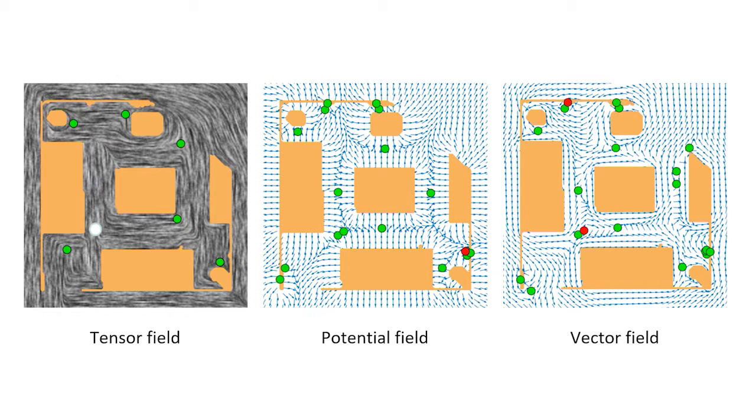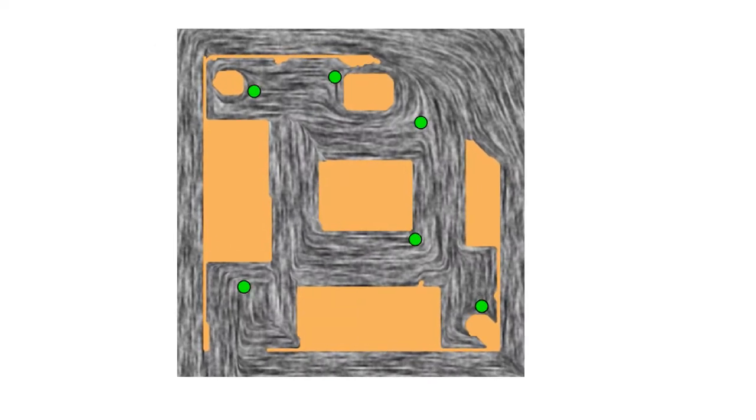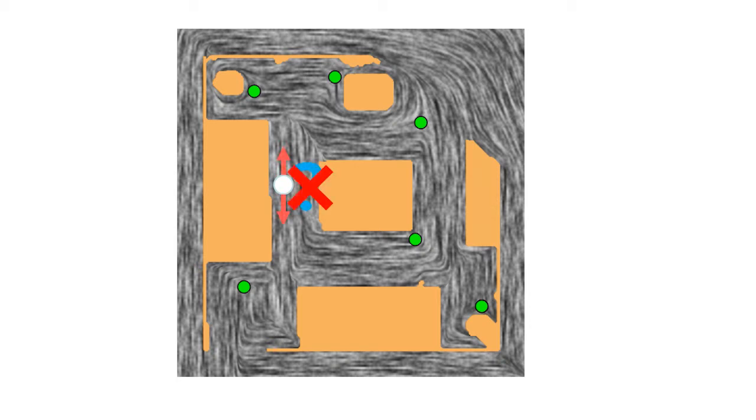This is because tensor fields are orientation-free everywhere. At any position, it does not distinguish between forward and backward. This avoids the problem of vector orientation in computing vector fields.